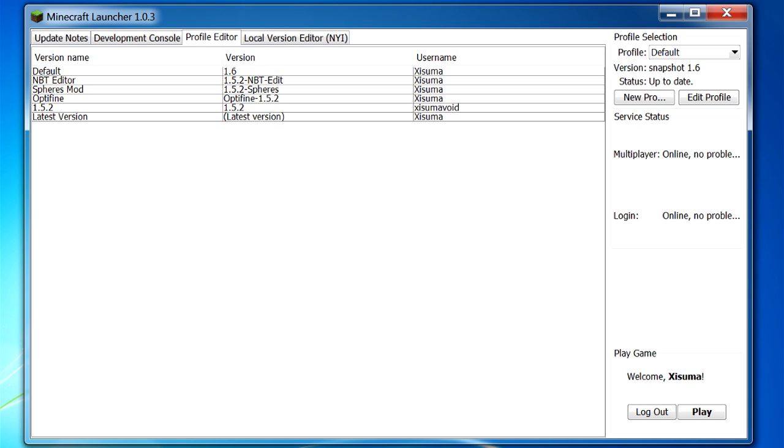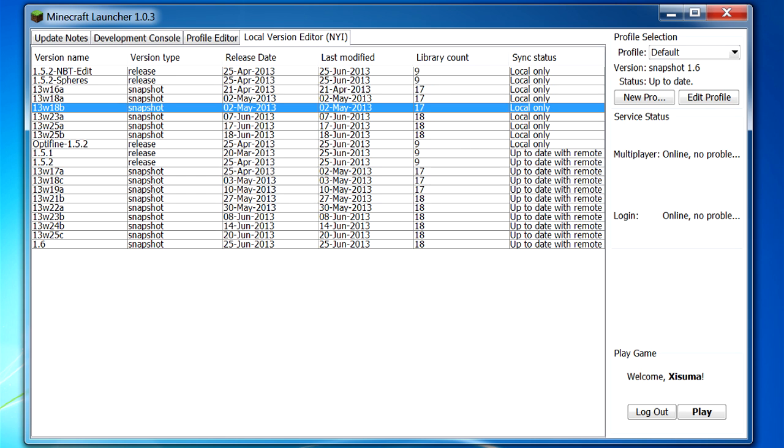Then here we have the profile editor - we are going to come back to that in a moment - and we are going to take a look at this local version editor now. So we have all the different jar files that are stored on the computer. It will tell us the name of them, what type they are, when it was released and when it was last modified, and how many libraries it uses. So libraries are pieces of code that are outside of the Minecraft jar that the game uses when it is running. So it just tells you how many of those are running there. That is something you don't ever have to worry about.